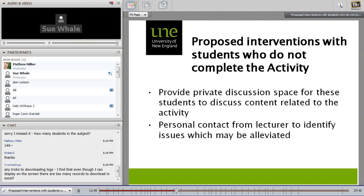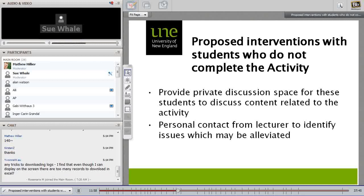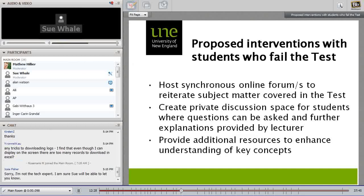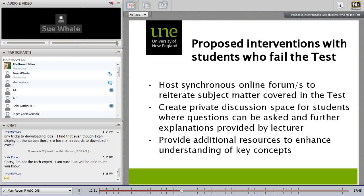As we went through this unit we came up with some interventions that we thought might help students — for instance, if they did not complete the online activity, we thought a private discussion space, less threatening and less open to everybody, could focus on the aspects that the activity covered. Personal contact was also important — we thought reaching out to students was critical right through. Similarly, for students who did poorly in the tests, we identified things that could help get them through the unit.